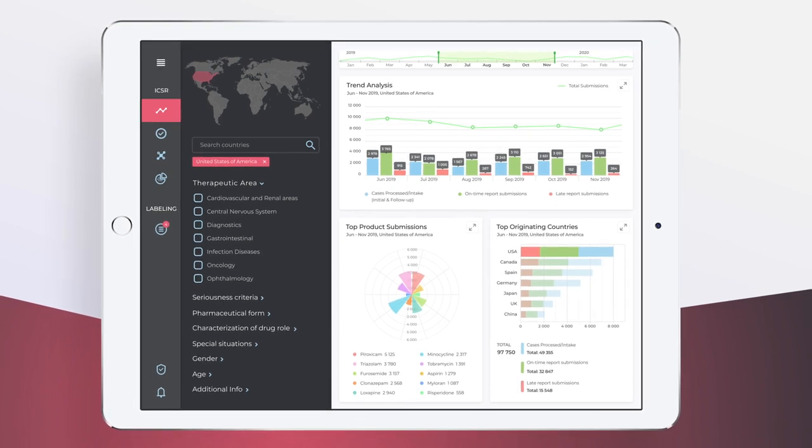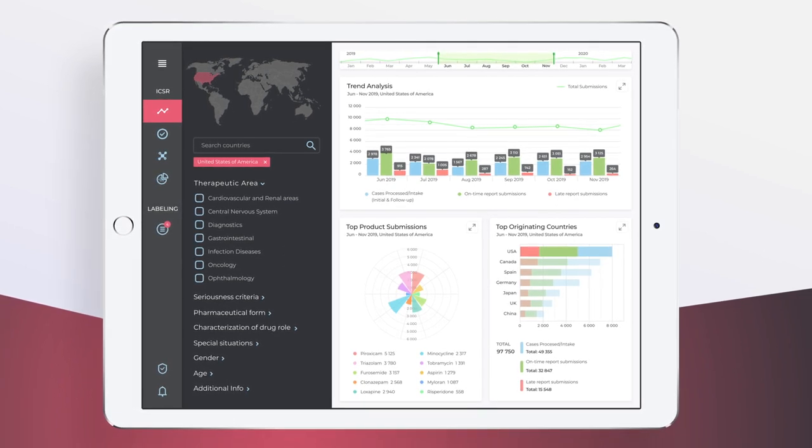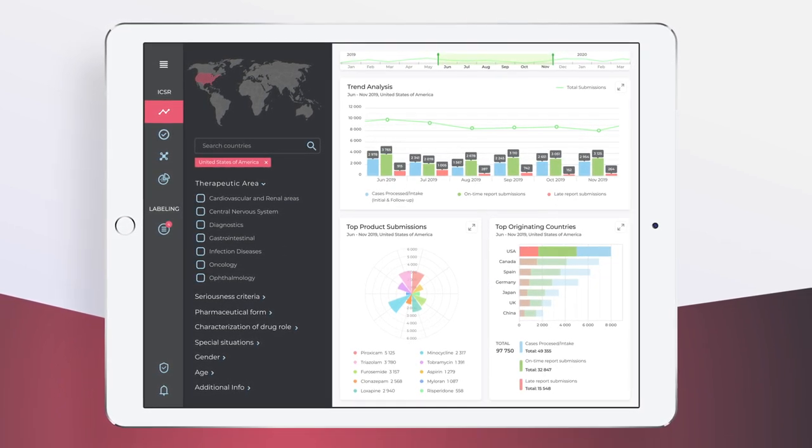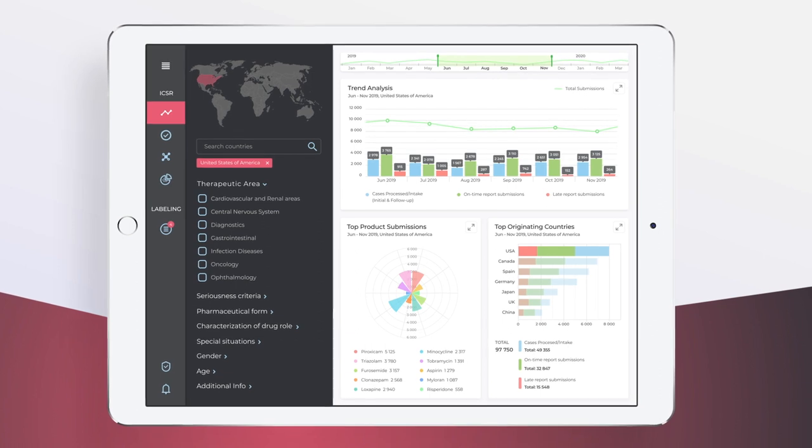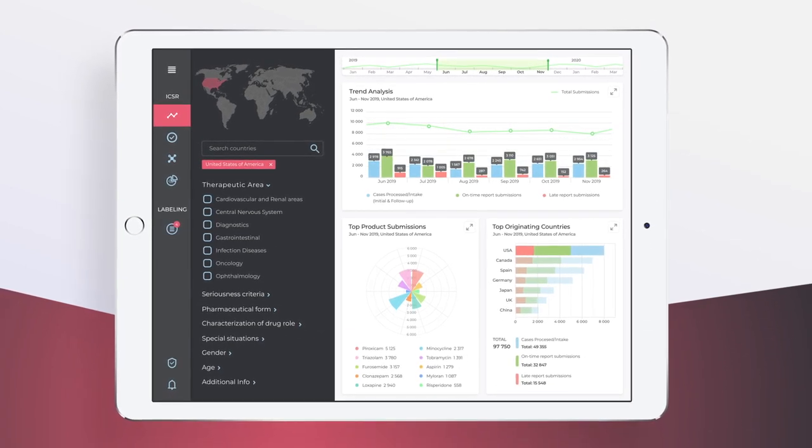For instance, you can select a specific country or a set of countries to retrieve data only relevant for certain geographical areas.